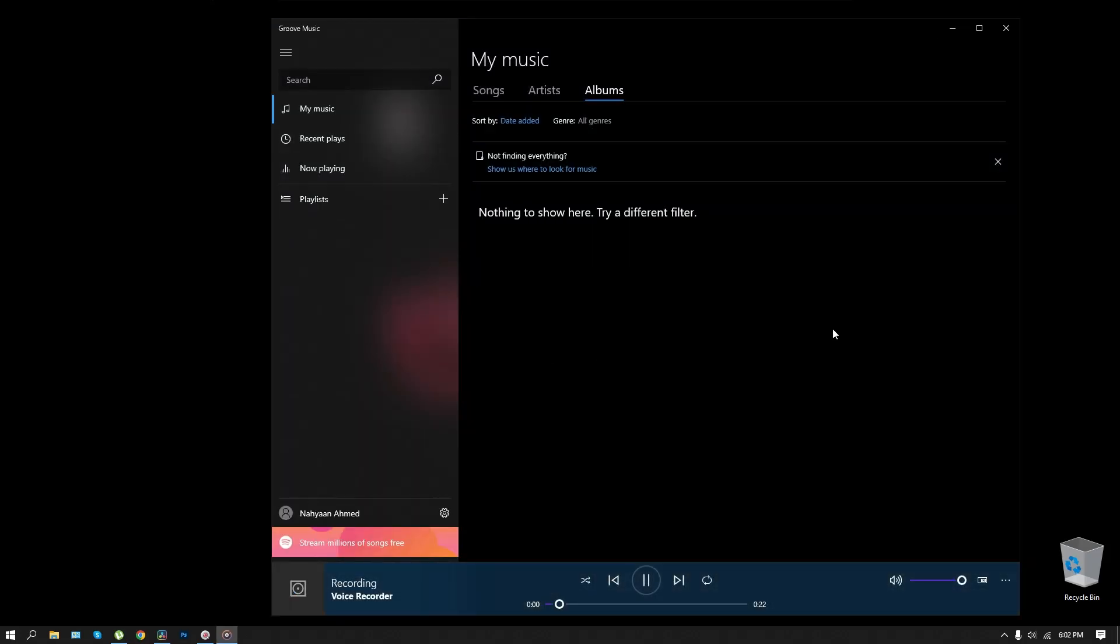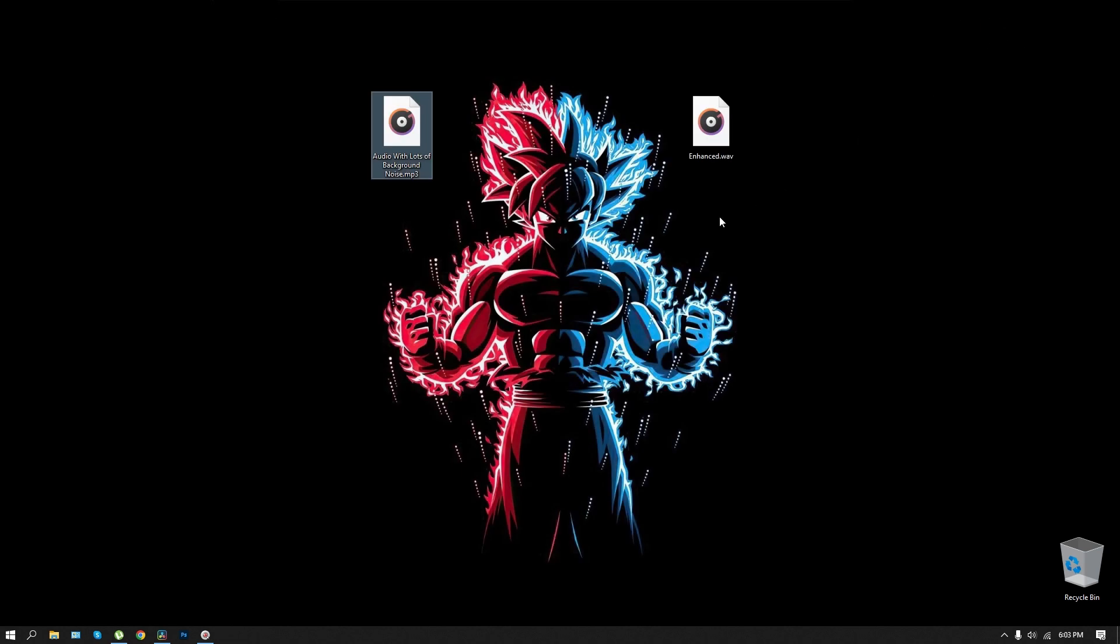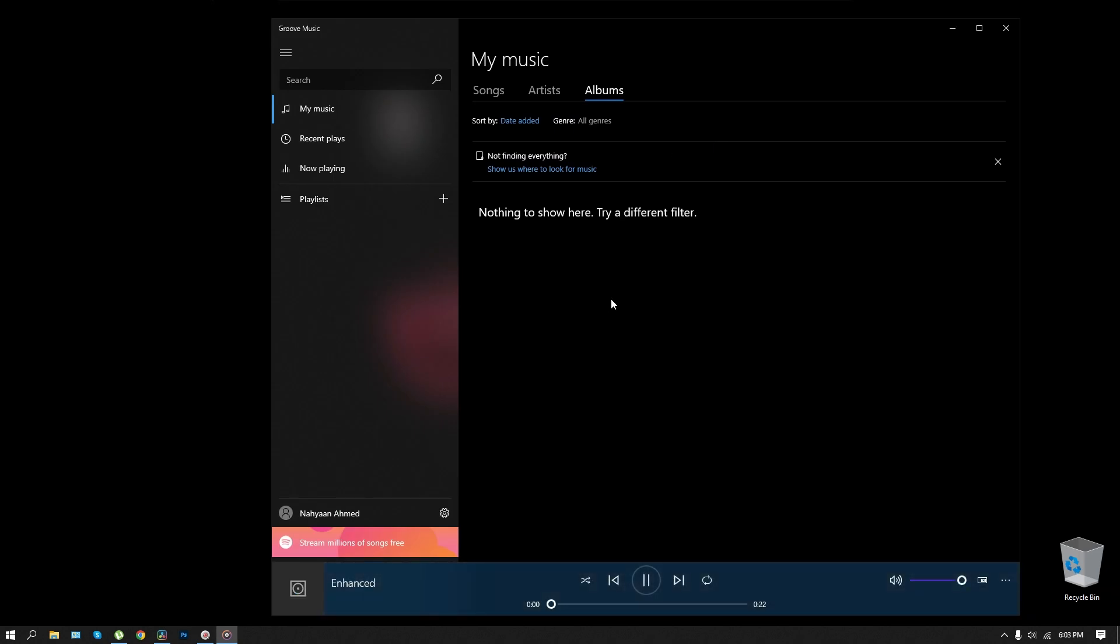Our next level text-to-speech, TTS model, lets you convert any writing into professional audio, fast. Our next level text-to-speech, TTS model, lets you convert any writing into professional audio.